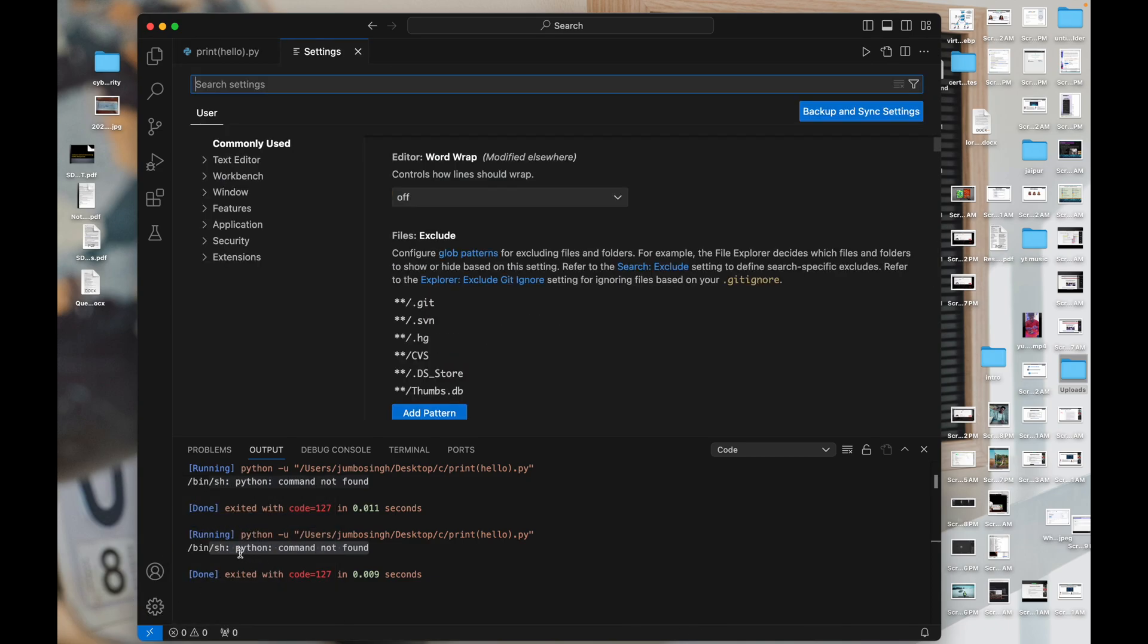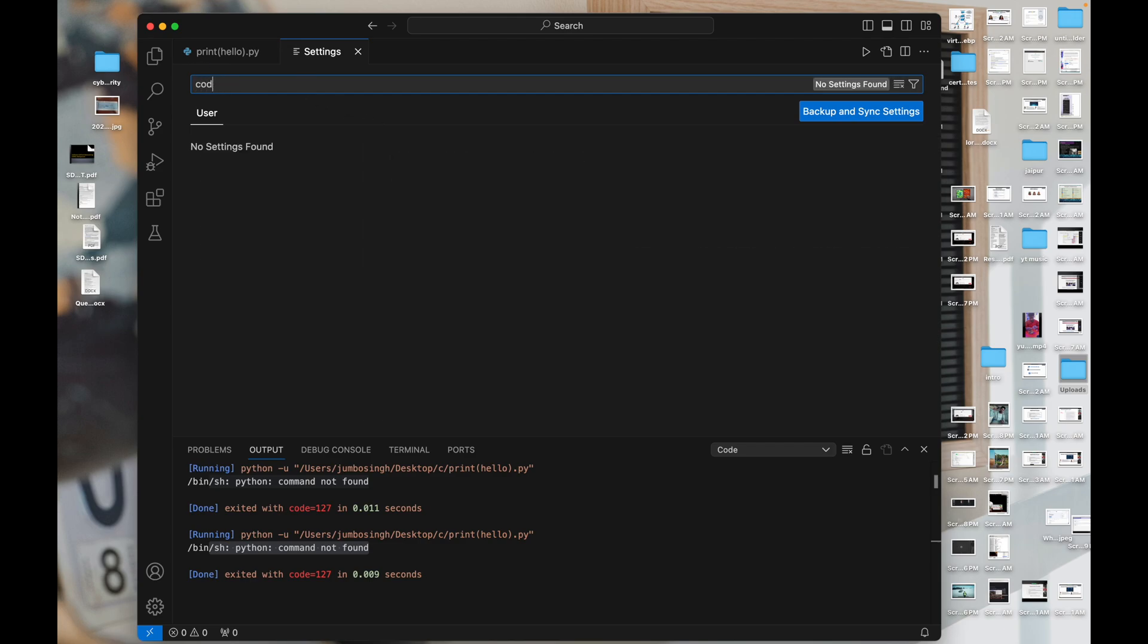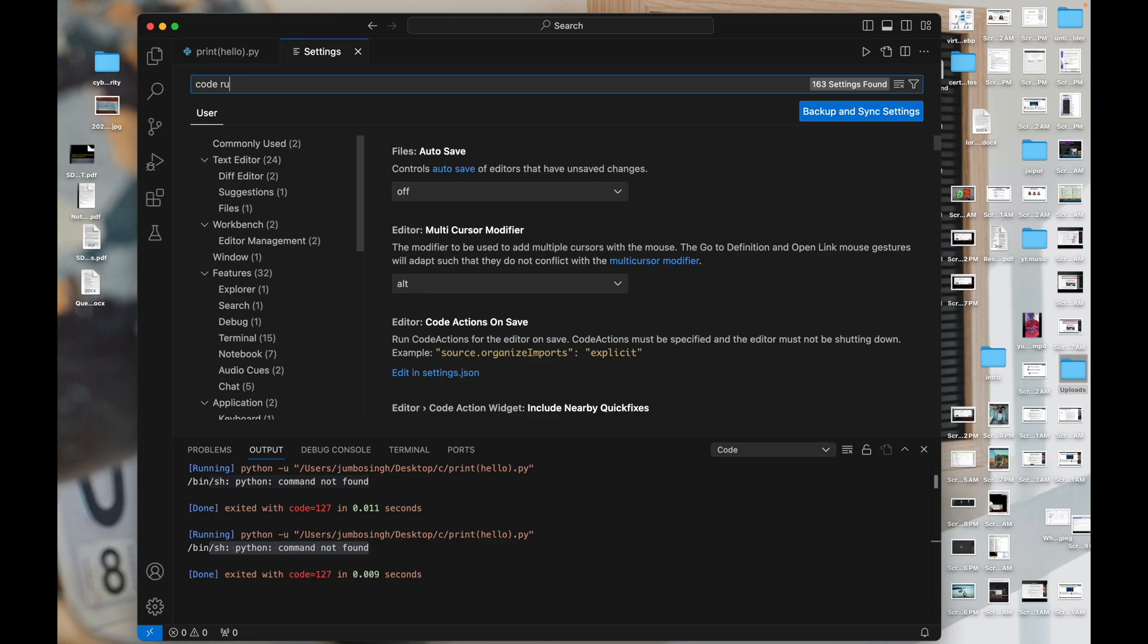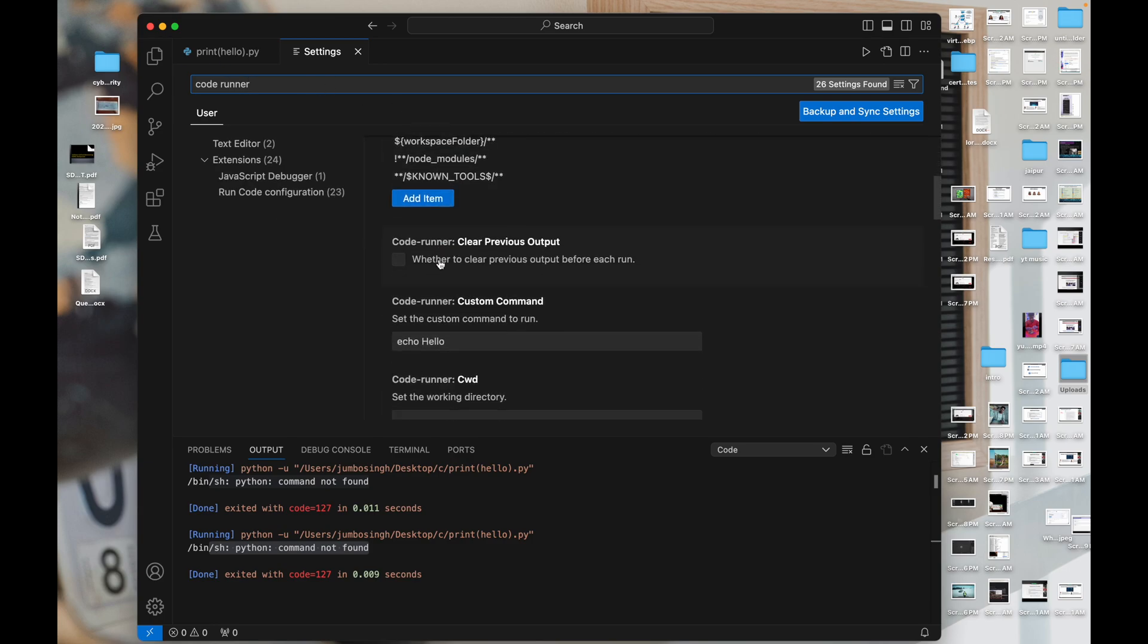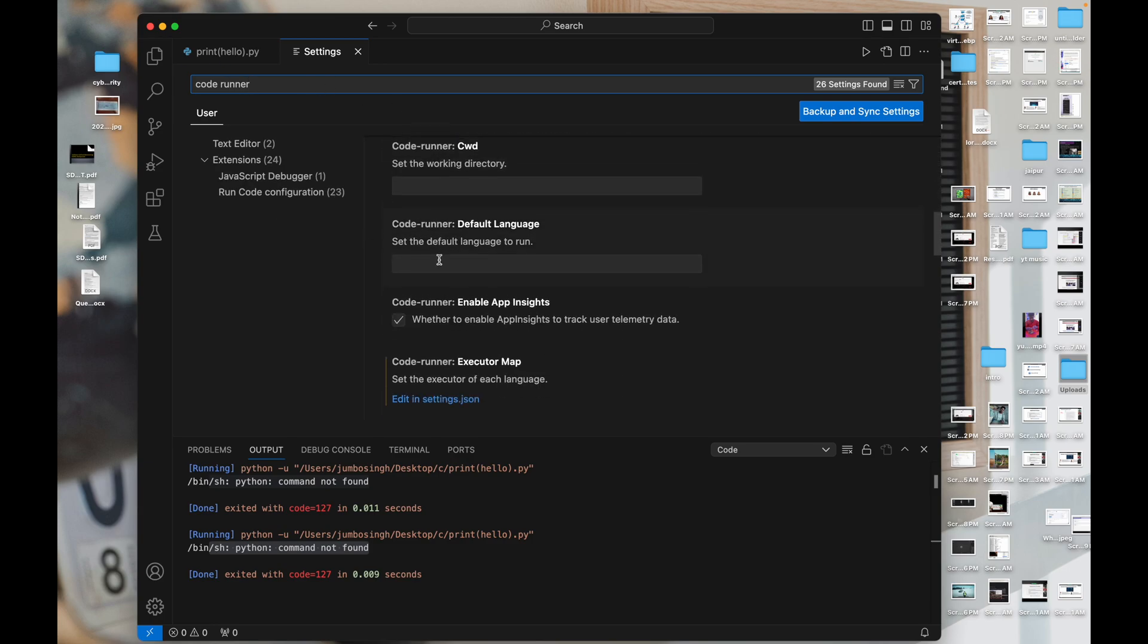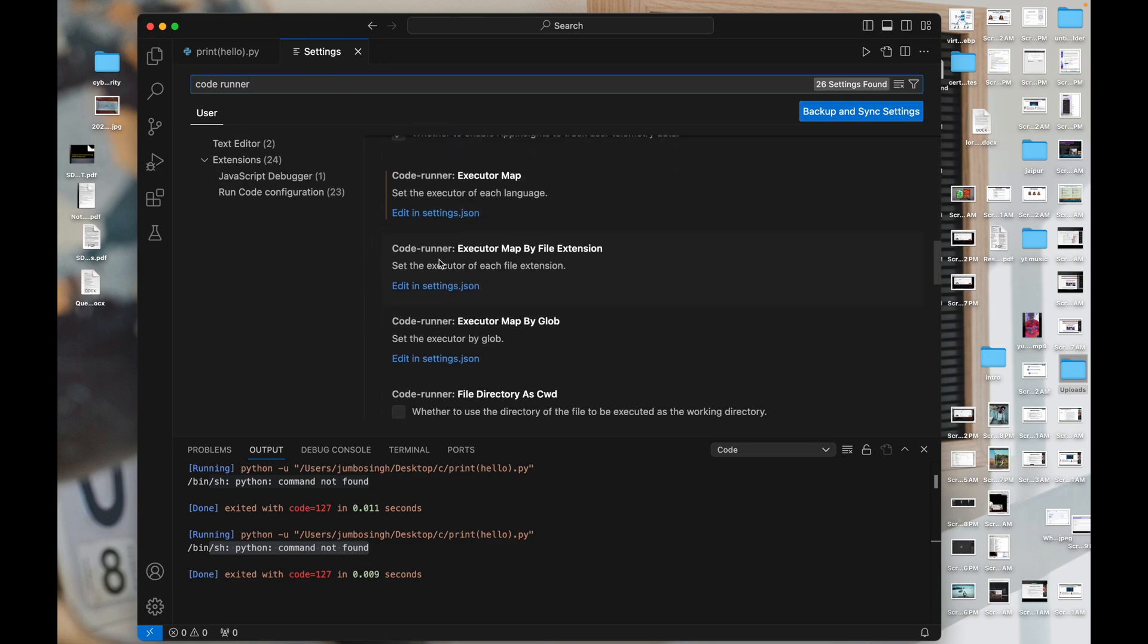Firstly we have to go on settings and here we have to search code runner. That's it and then we have to scroll and we got this code runner executor map. Here it is, edit in settings.json.